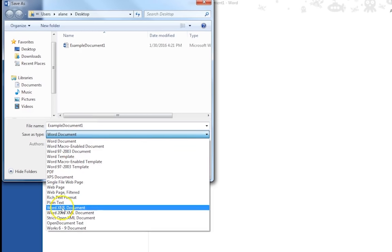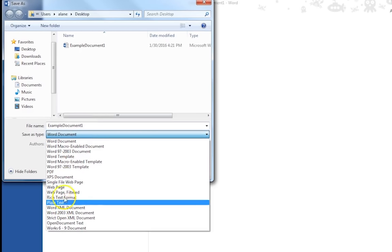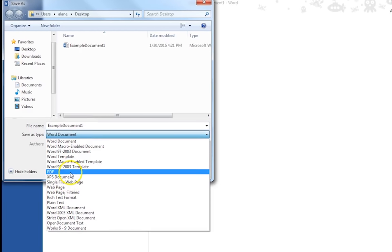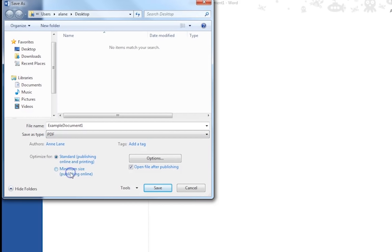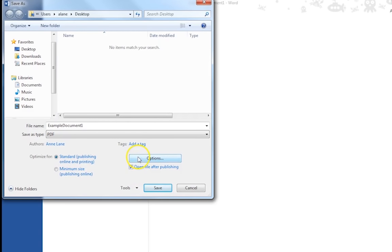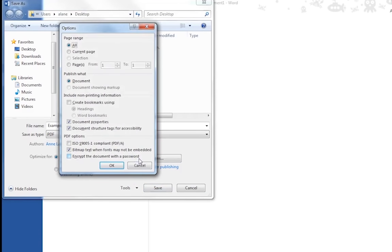Step 7. In the Save As dialog box, click on Save As Type. Step 8. Choose PDF from the drop-down menu. Step 9. Click Options.